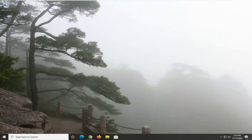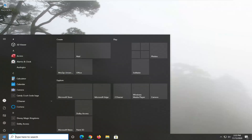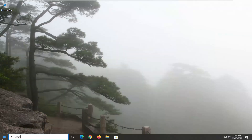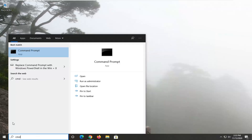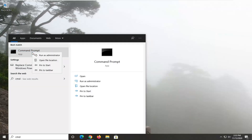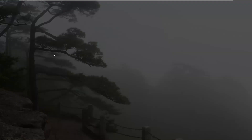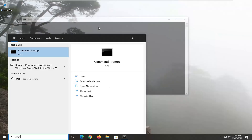First thing I'd recommend doing would be to go ahead and open up the Start menu, type in CMD — best results should come back with Command Prompt. You want to go ahead and right-click on that and select Run as Administrator. If you receive a User Account Control prompt go ahead and select Yes.